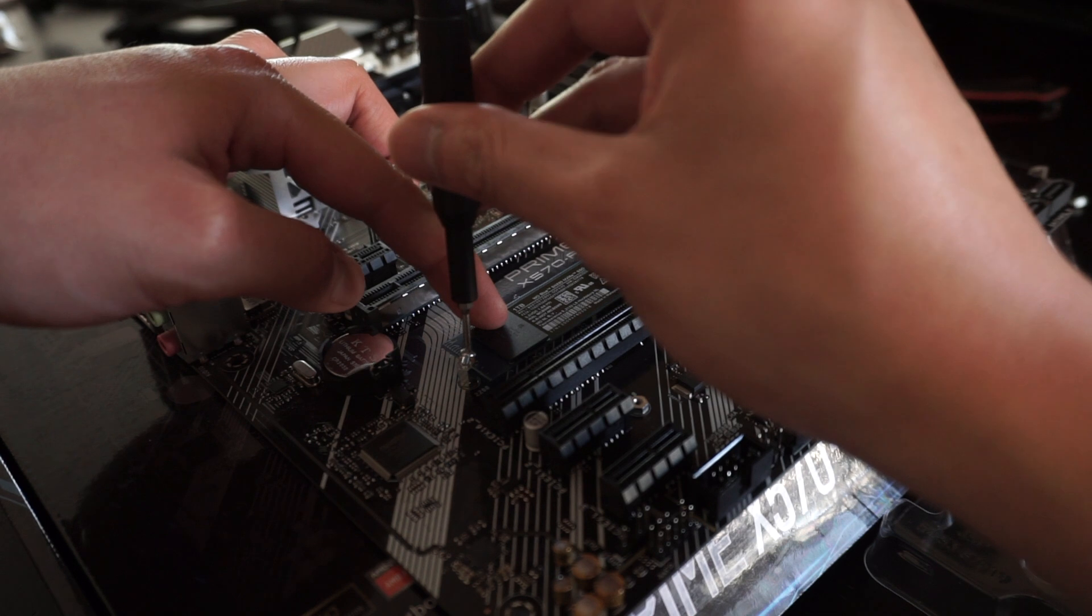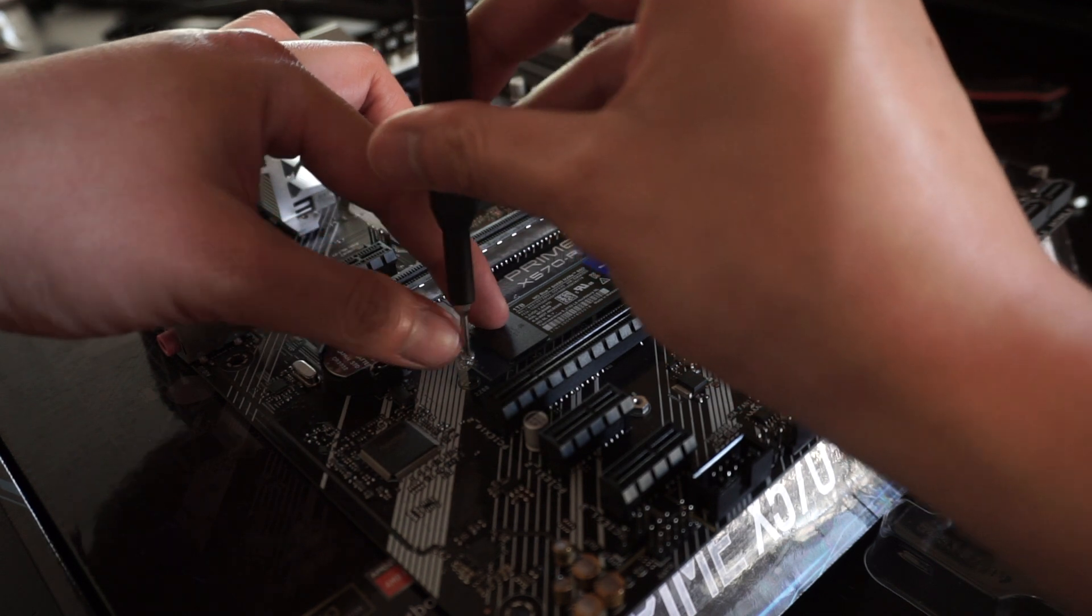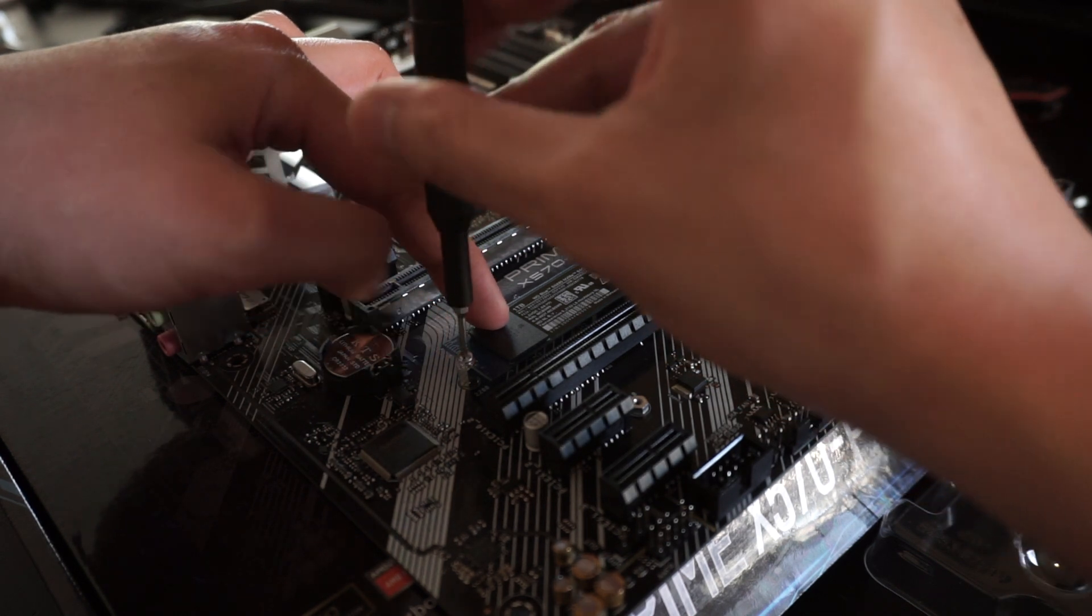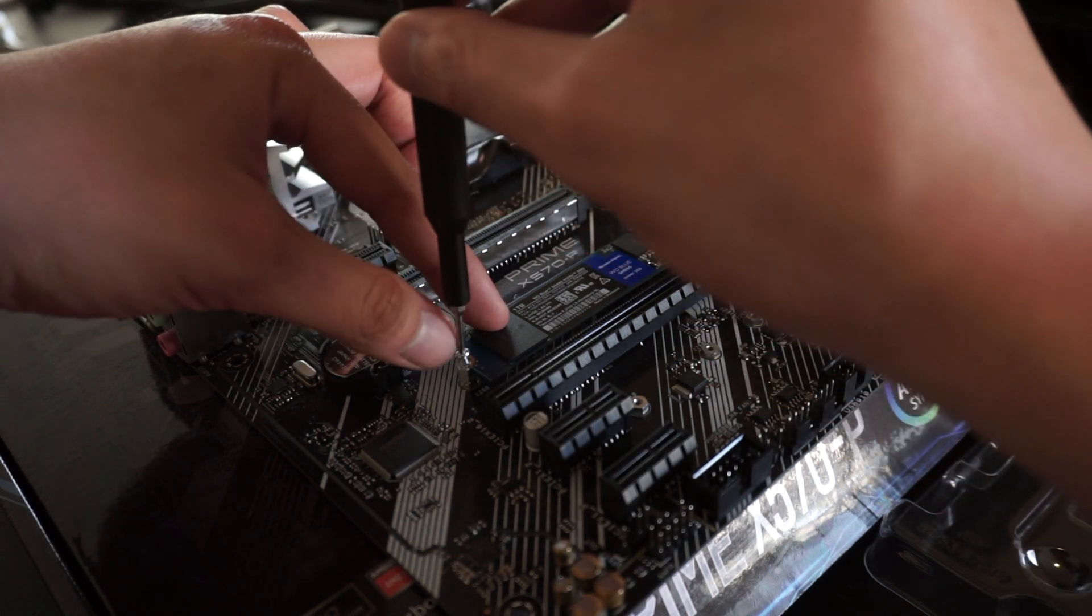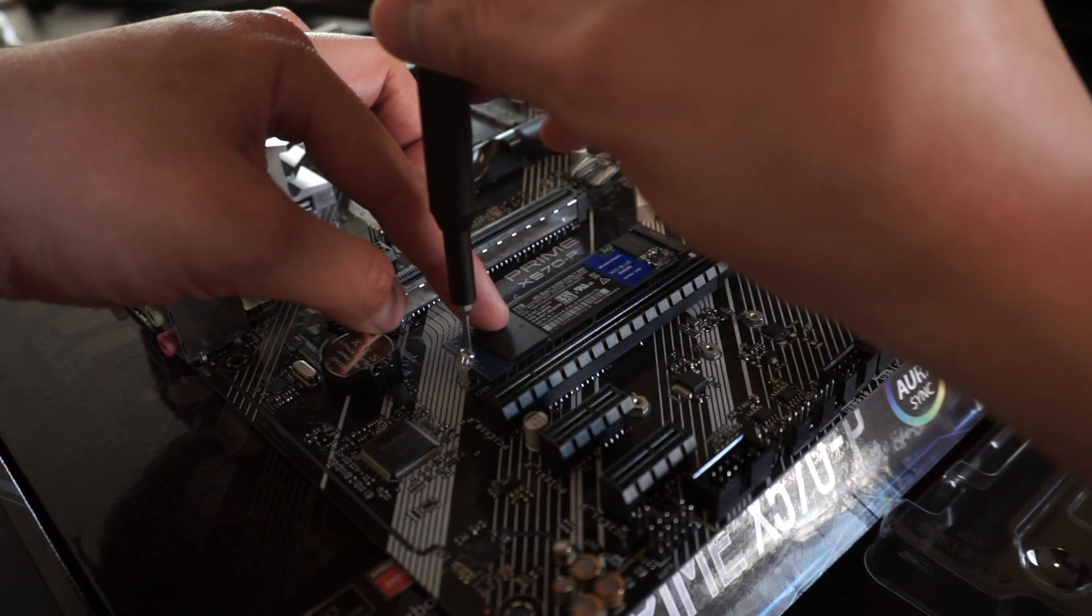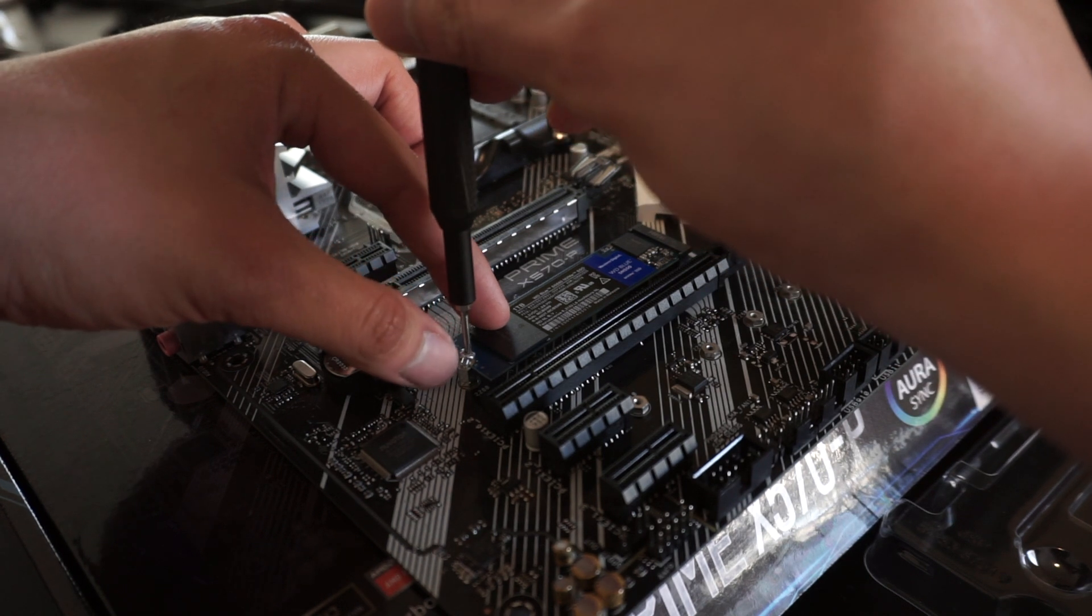Finish up by tightening the final screw into place. Again, just snug enough. Do not over-tighten.